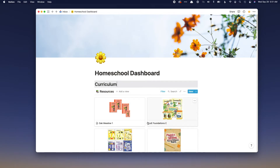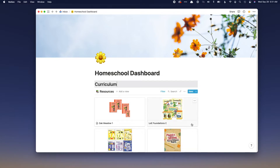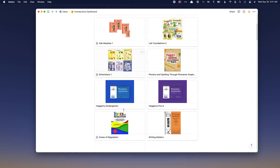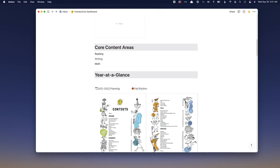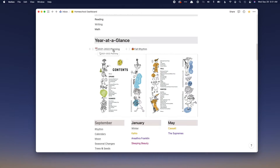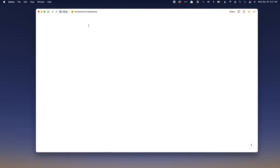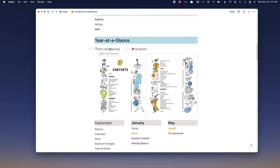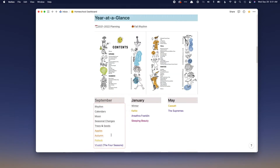I'm going to give you a little walkthrough of my homeschool dashboard, which is what I based the template off of. If you're interested in a template for getting this set up for yourself, you can find the link in the description box below. I have a section for curriculum, our year at a glance, our fall rhythm, and our overall calendar — which are all linked together.